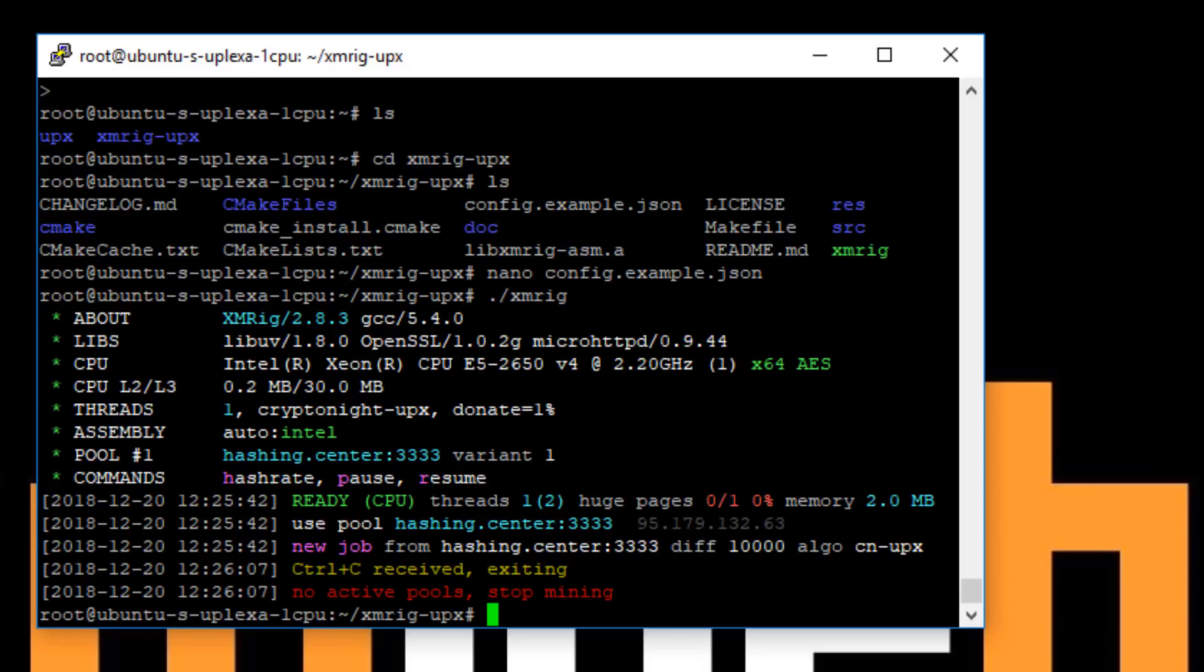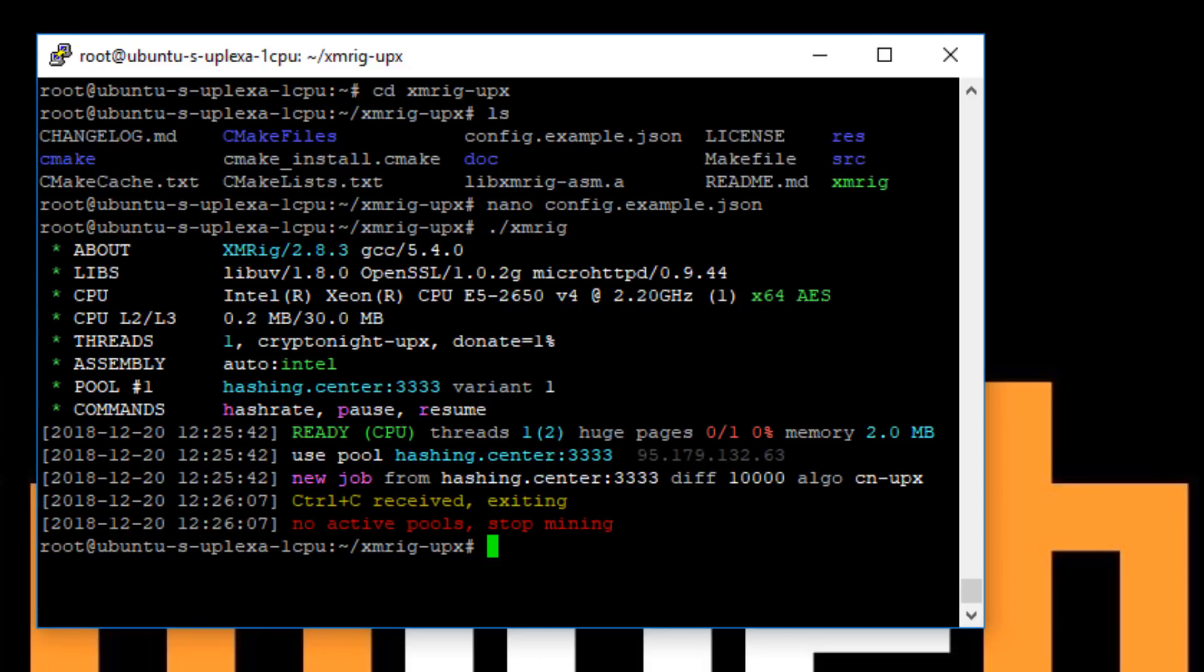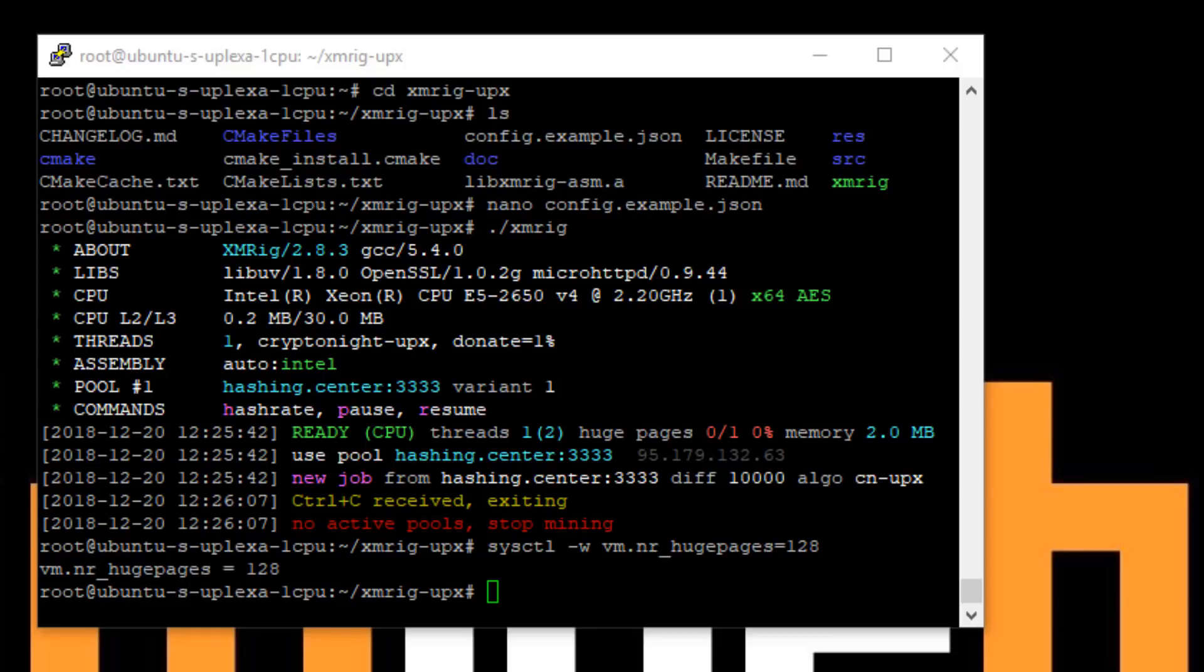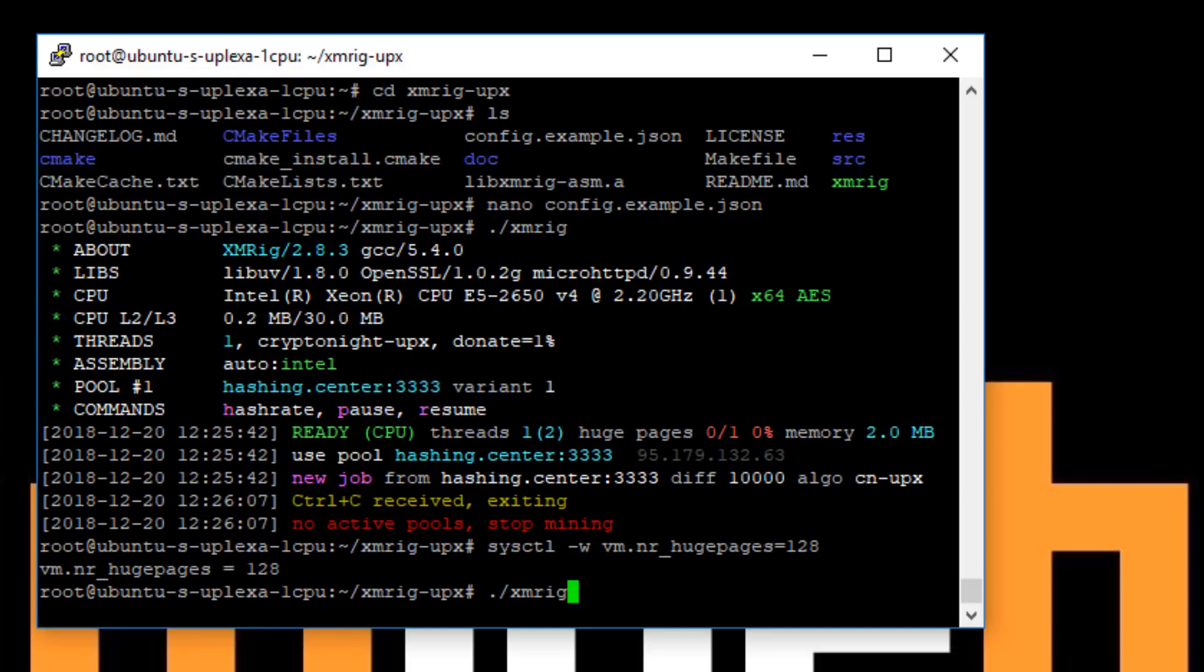So just break out of that. So this should enable or help us enable our huge pages. So let's just try that again. So if we start the miner again.